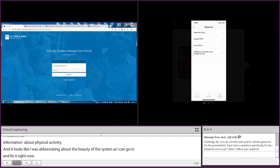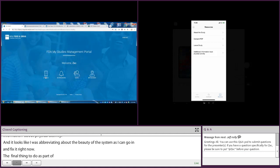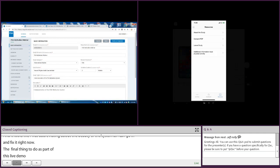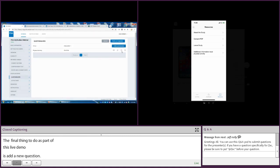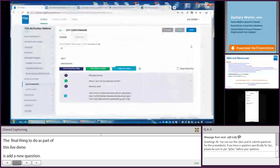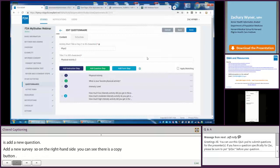So the final thing to do as part of this live demo — let's add a new survey. On the right-hand side, you can see there's a copy button. And just like that, I've copied the existing survey.